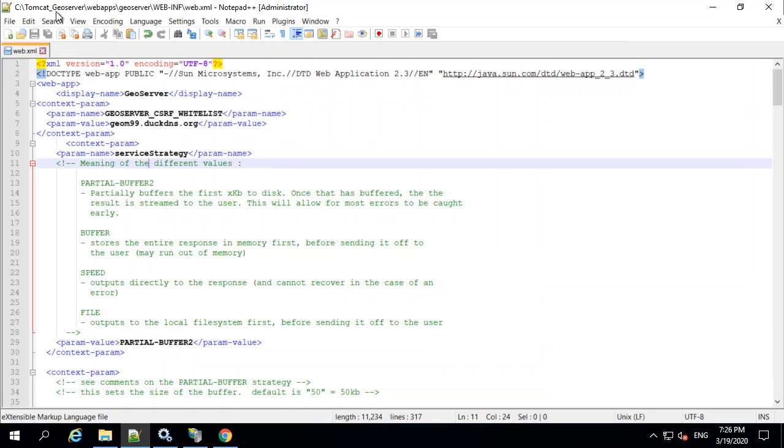So the web.xml file is in the Tomcat GeoServer folder, Web Apps. This is part of GeoServer. I went into web-inf and then edited using a text editor, web.xml.